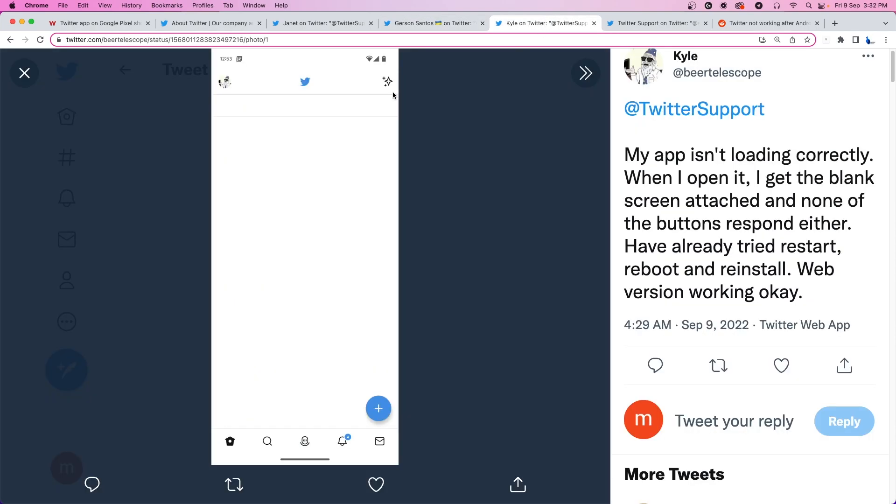This is how the issue looks like. The entire screen turns white, you're not able to do anything and the buttons stop responding.